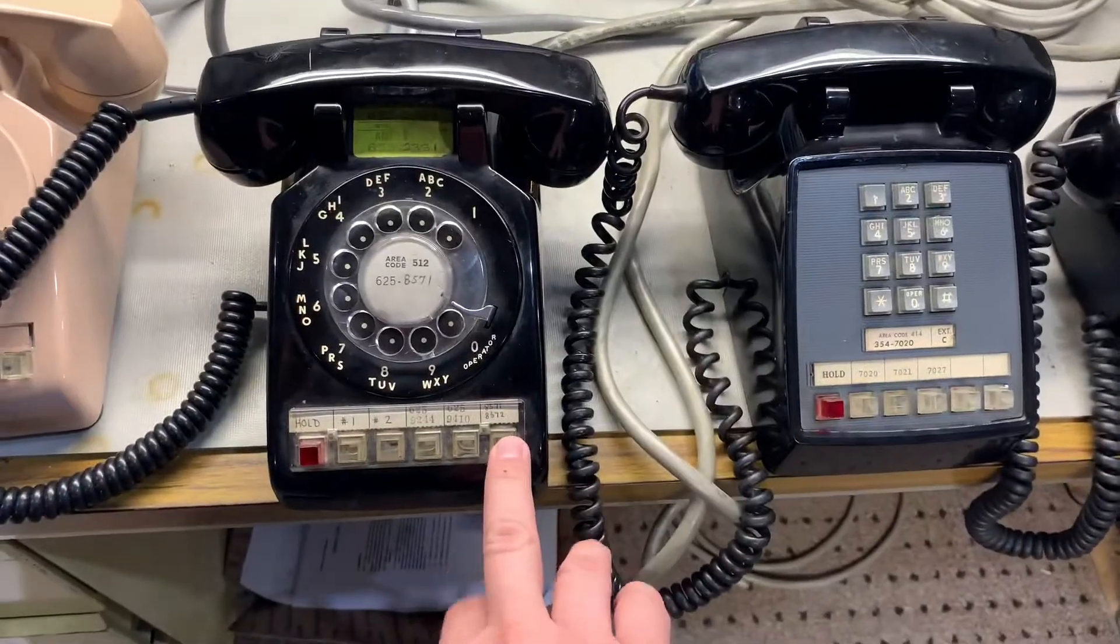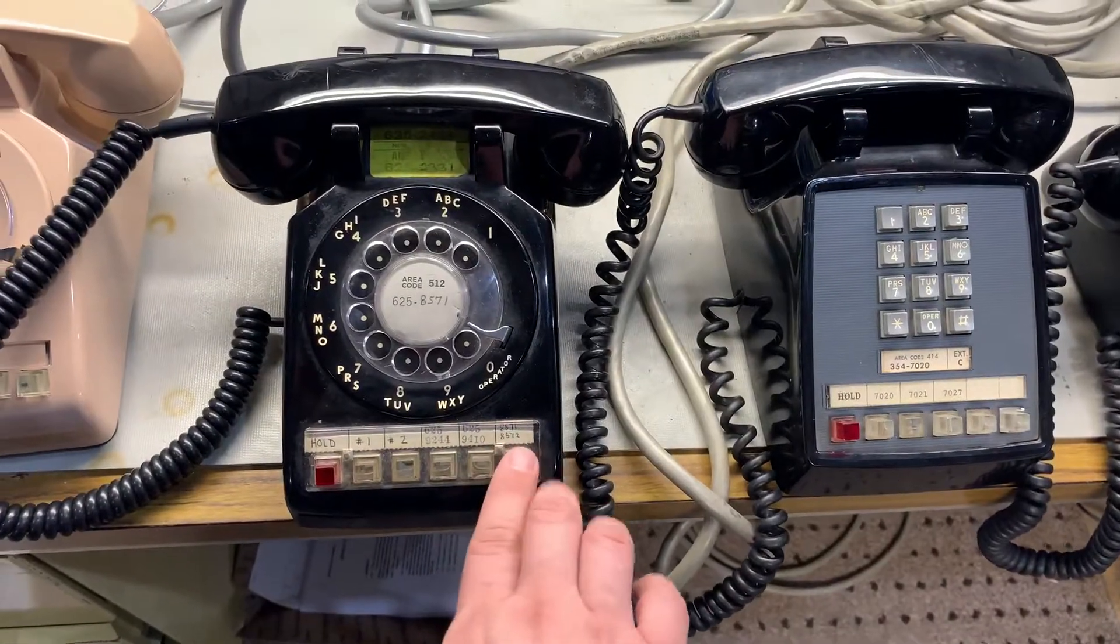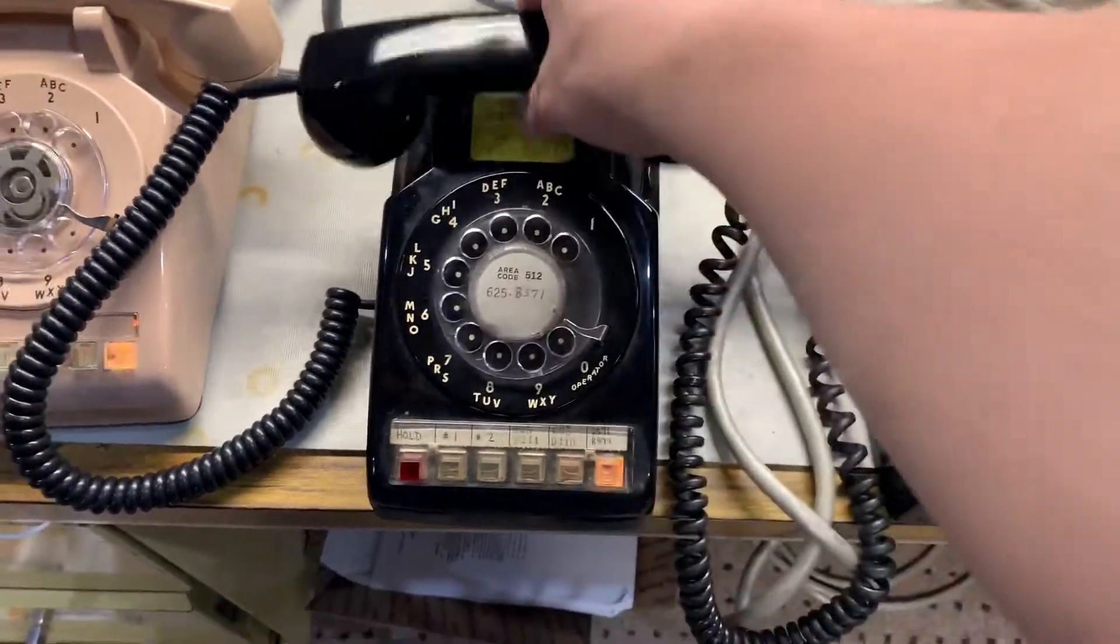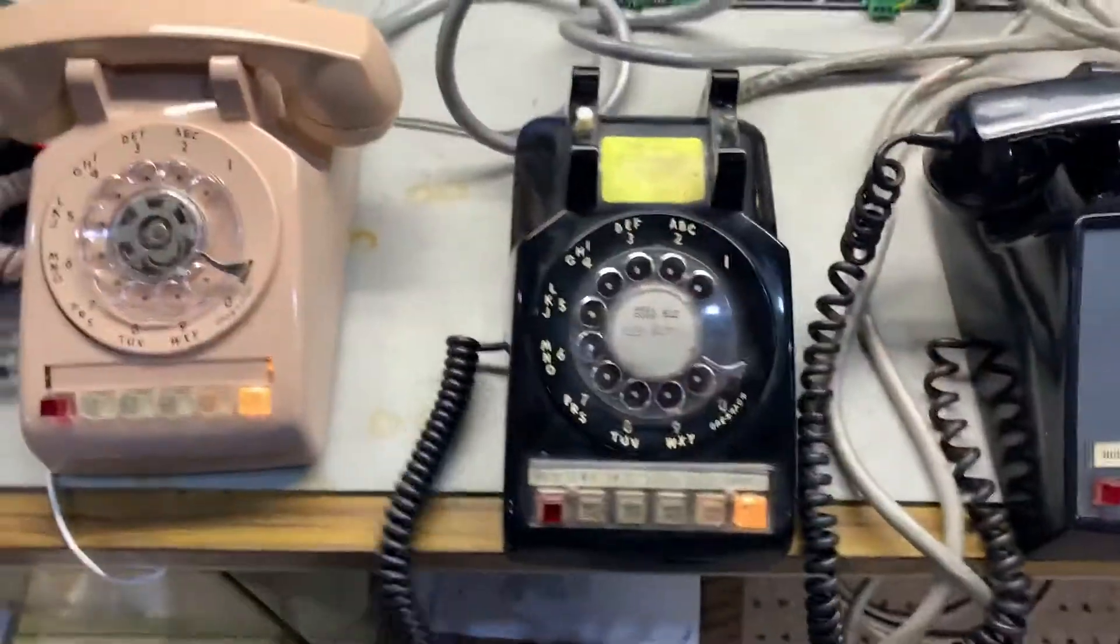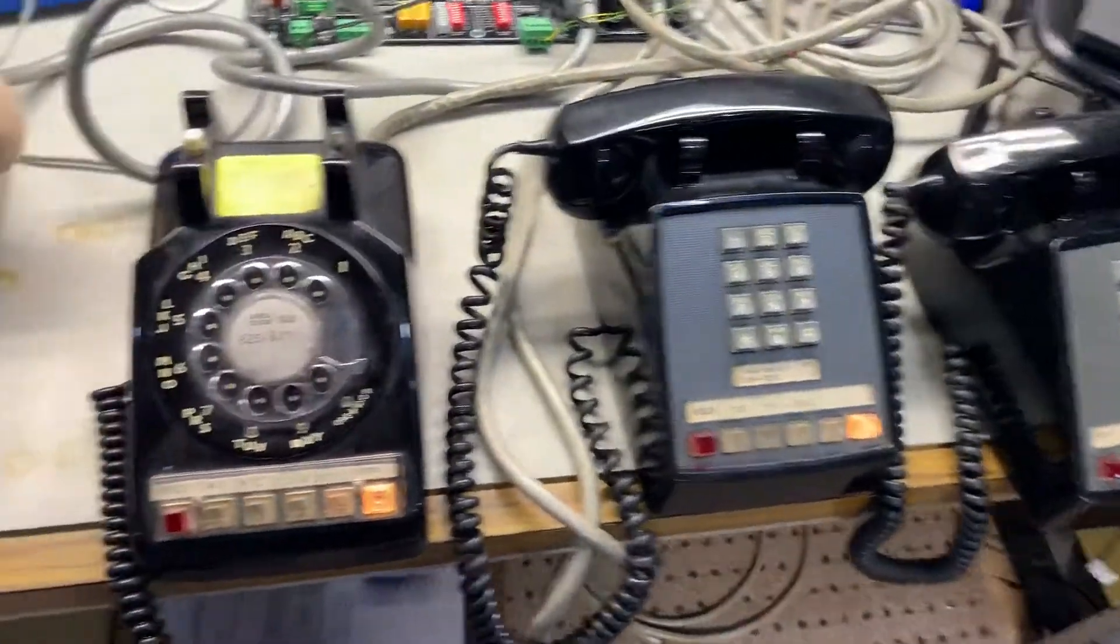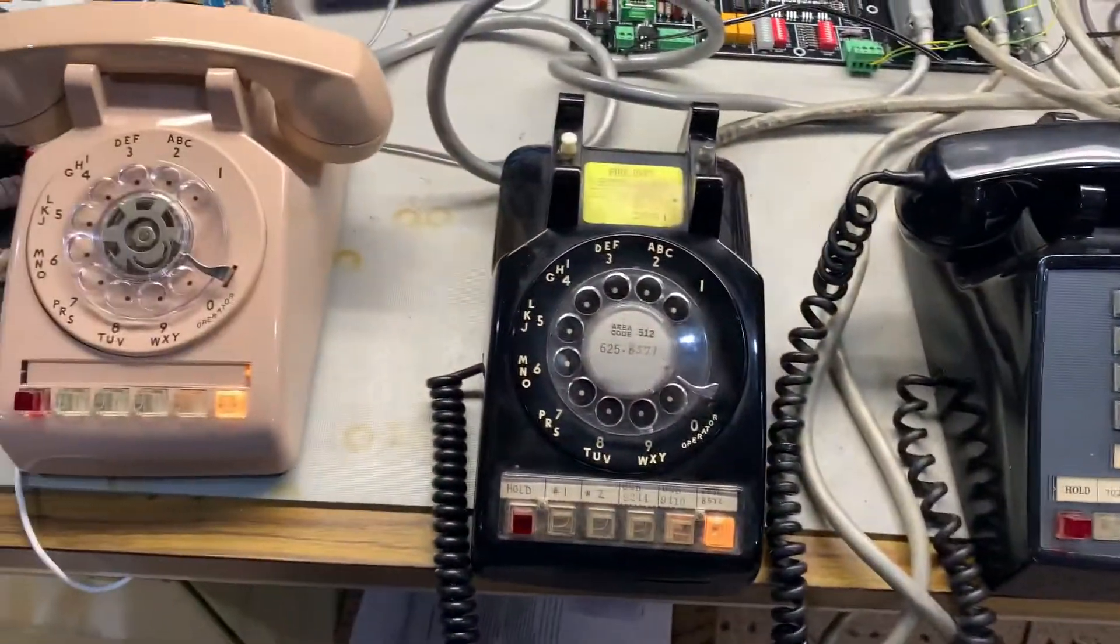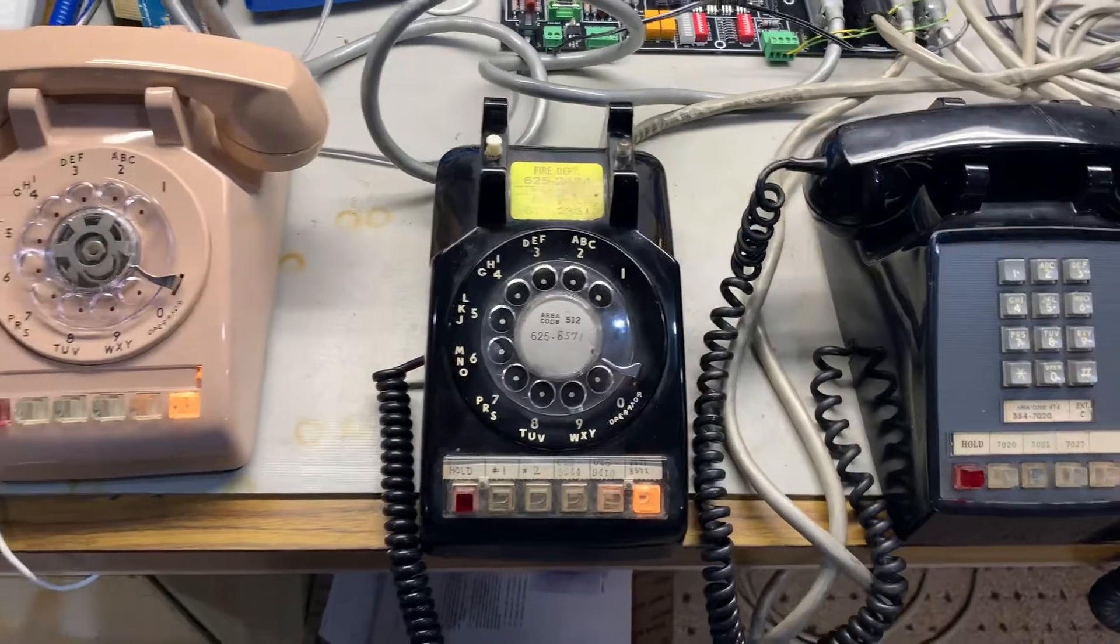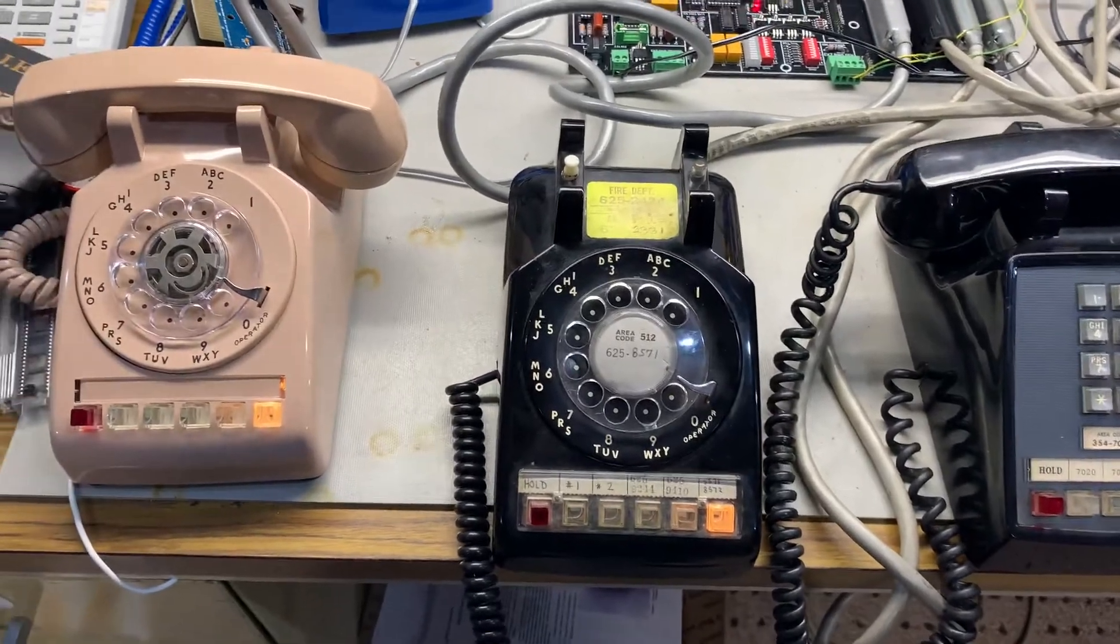You can actually hit this left button, which is an intercom button, and you notice that everybody's light goes on. This is if you want to call somebody in the office.